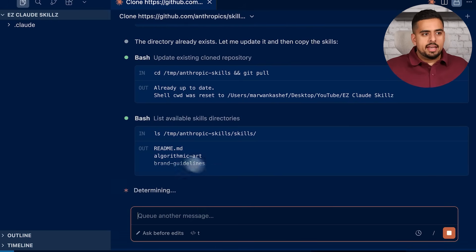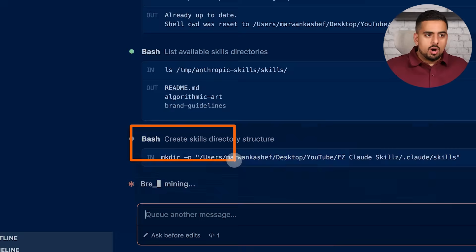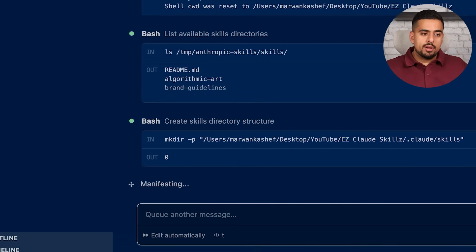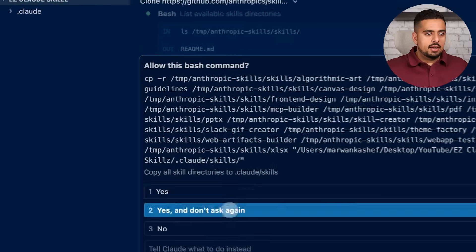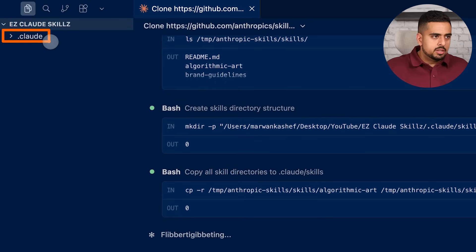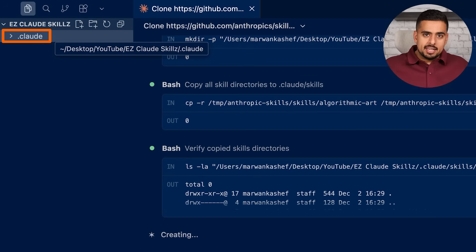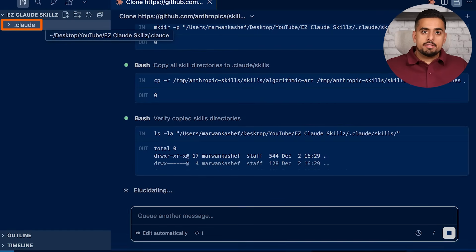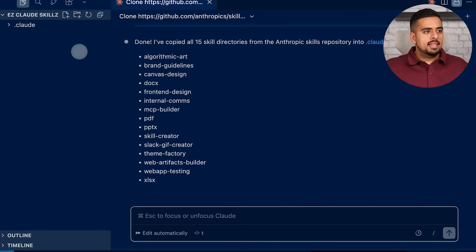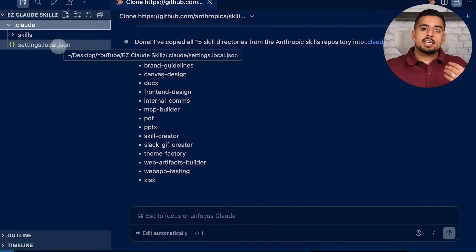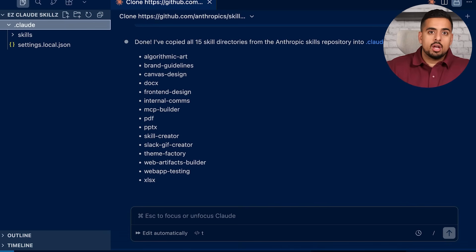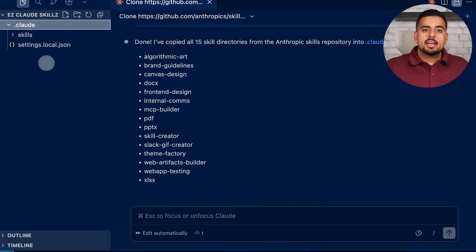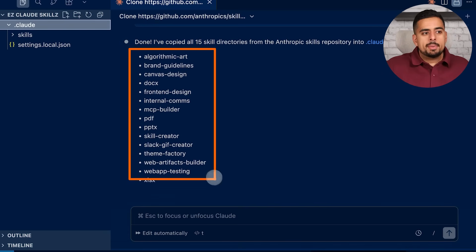You can already see the output: algorithmic art, brand guidelines — and in that list will be PowerPoint and docx. Now it's creating the structure within the .claude folder. This is where all the assets that drive how Claude Code functions live — skills, settings, permissions, everything that is fundamental to your terminal environment. All of those different components live in this .claude folder that is generated automatically.